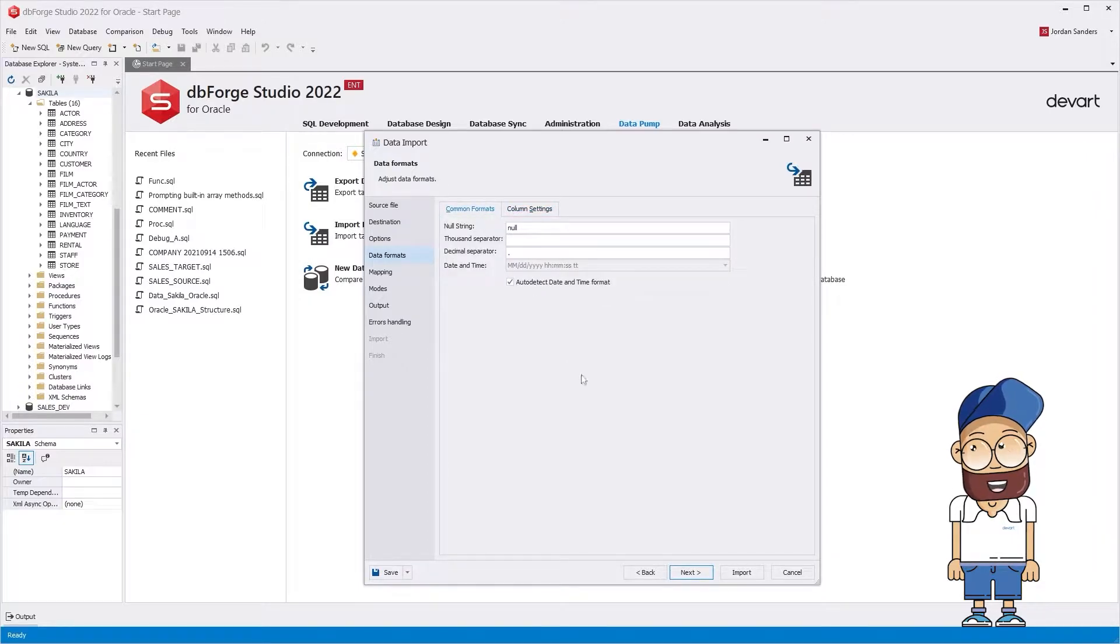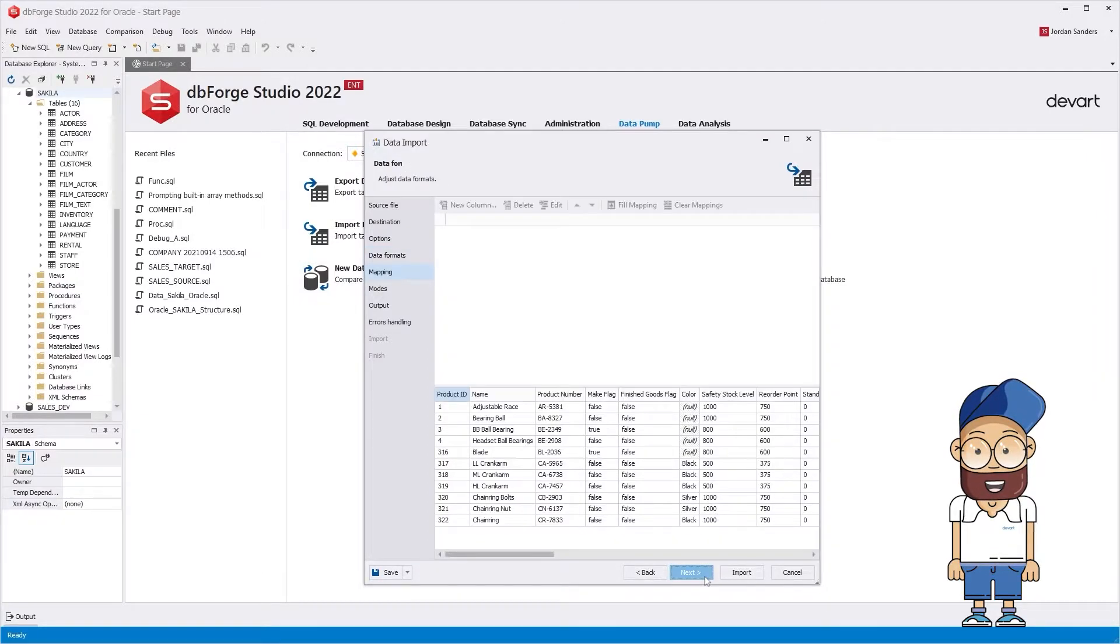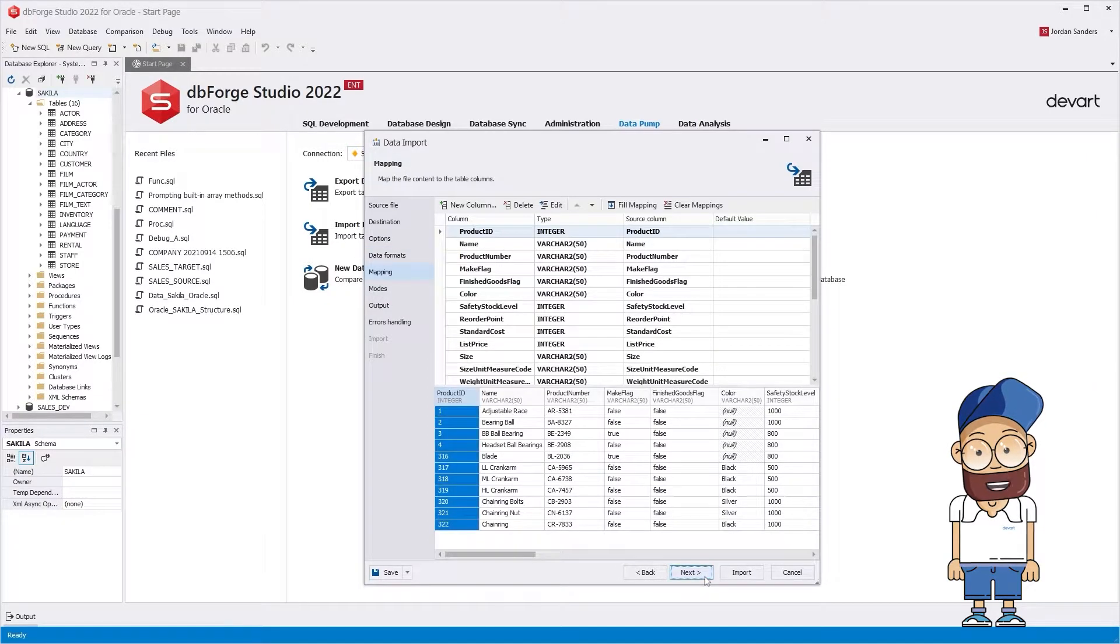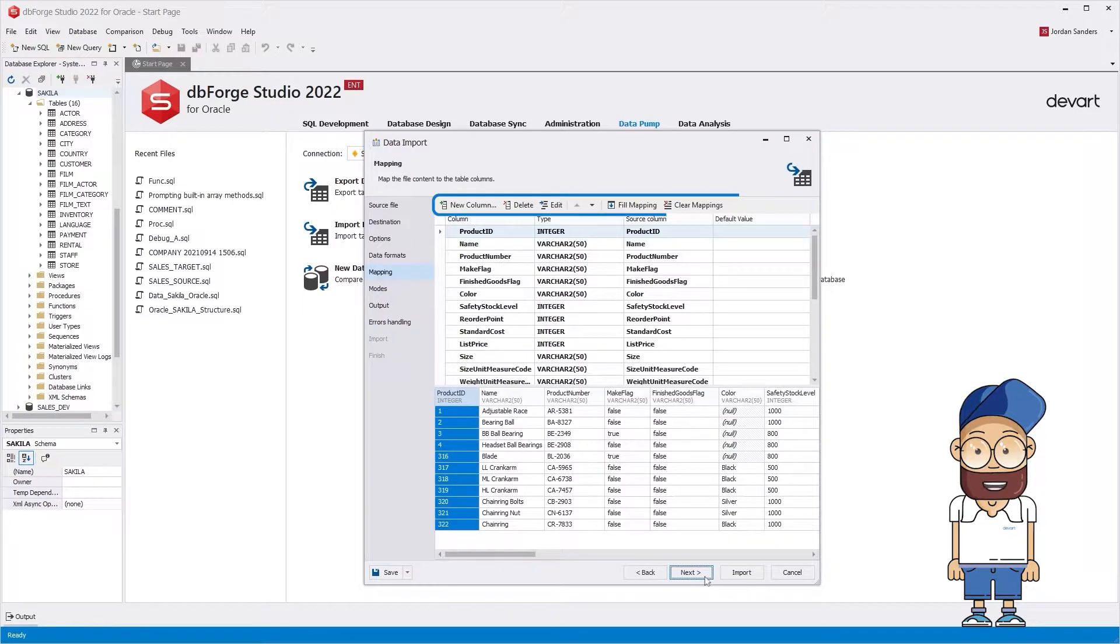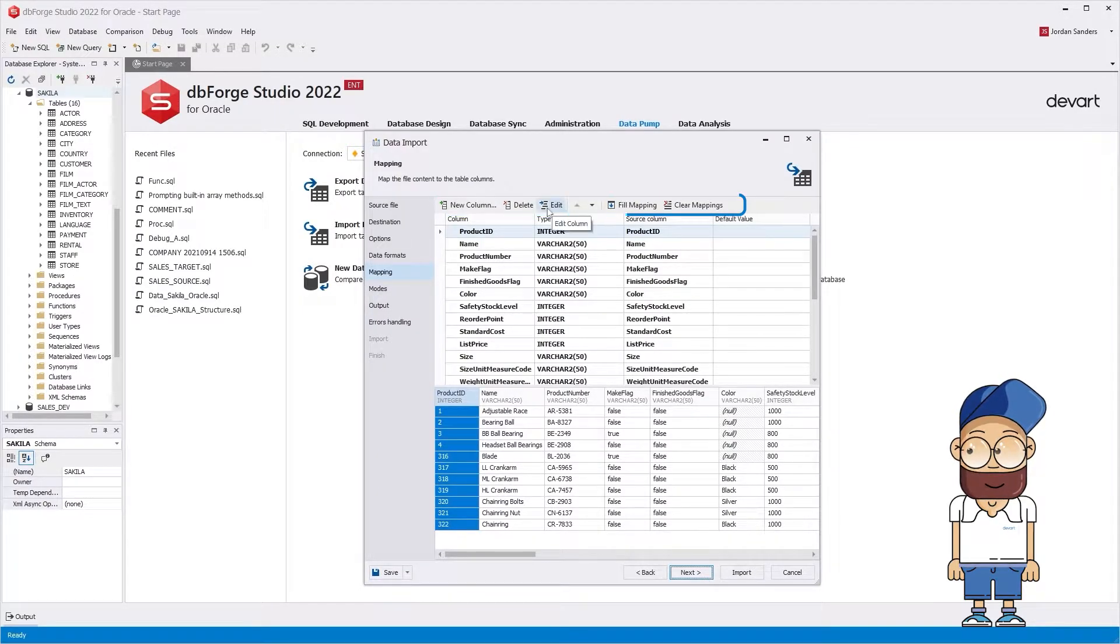On the Mapping page, you can modify the target table structure, add new columns, change the existing ones, etc. Let's change the columns.